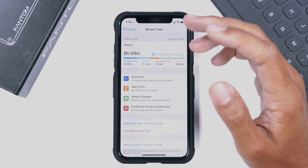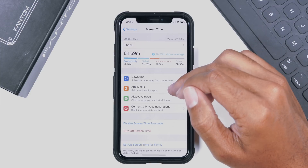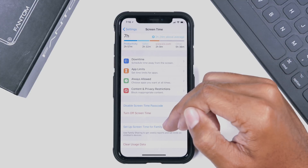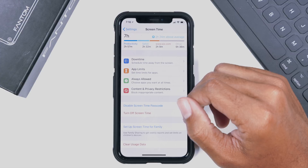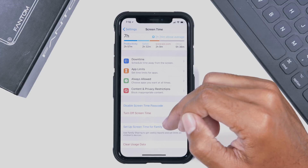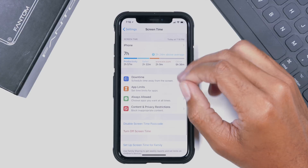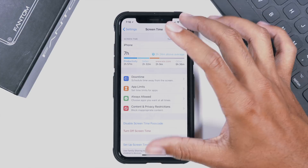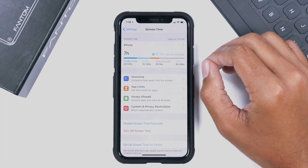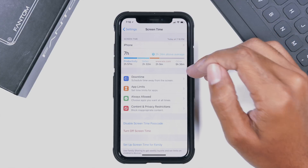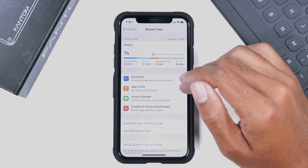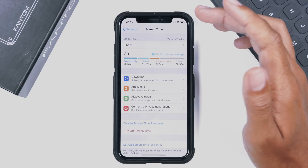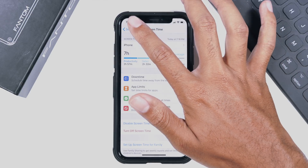Screen Time is really useful mainly for parents — you can set up Screen Time for family right here. But for adults too, this is a great feature: we really need some downtime from the phone and to limit ourselves from apps that could be causing us to waste time throughout the day.